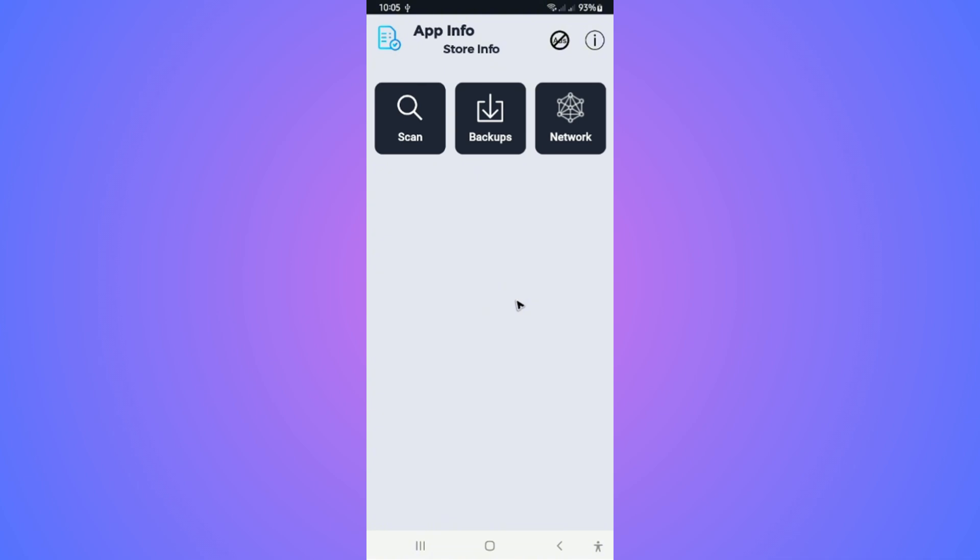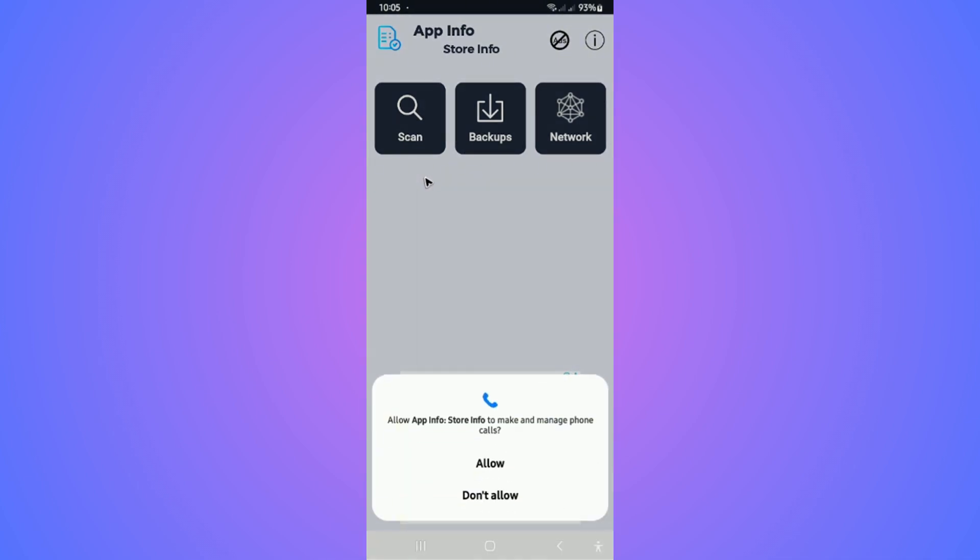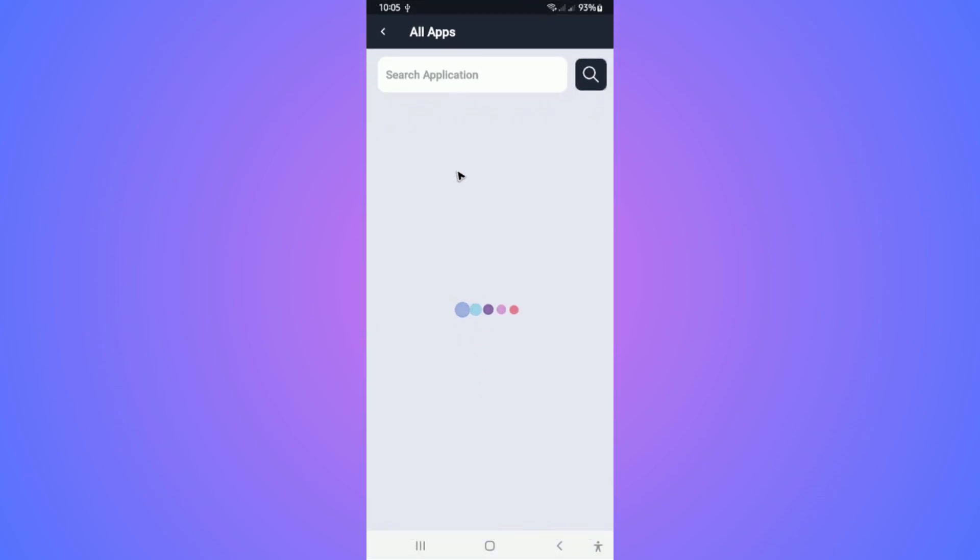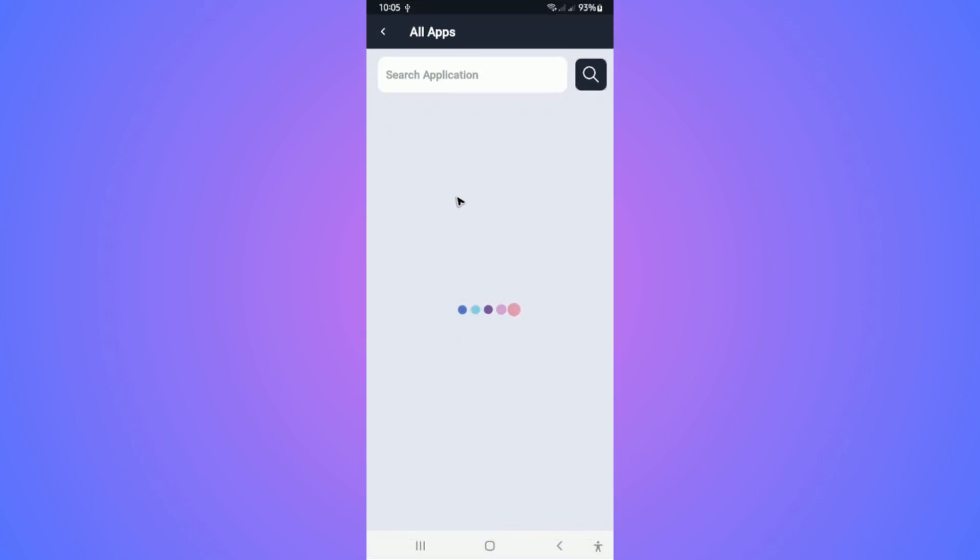Now once it loads, tap on Scan just to give the necessary permissions. Now it will load up all of your applications.